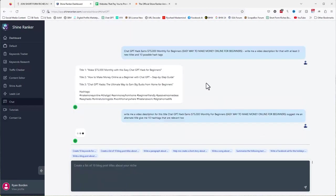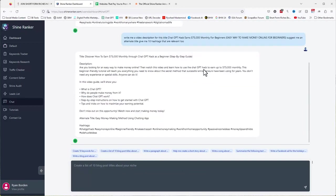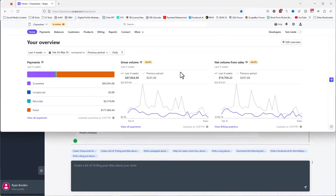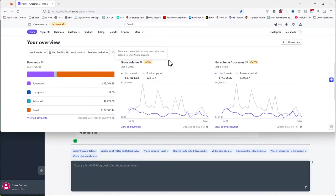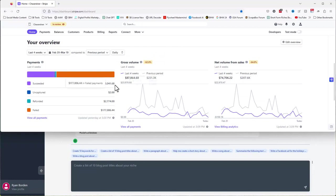You can earn $75,000 a month, even if you're a beginner, utilizing the new ChatGPT hack that's built right into ShineRanker. That's what we're going to talk about in this video. So let's jump in and have a look. This is Stripe, which you've seen before if you've watched any of our videos. It's the credit card processor. We have PayPal too. I want to show you what's possible here. I'm not trying to brag. I do want to show you in the past four weeks in Stripe alone, there's been $83,000 in payments.